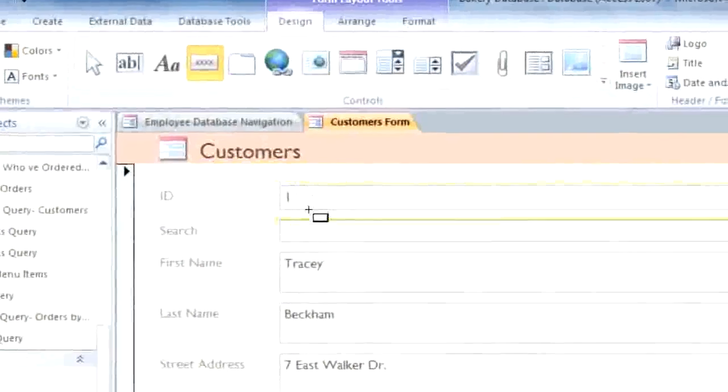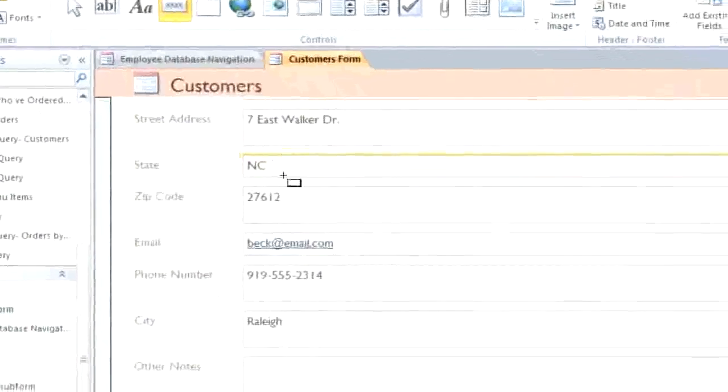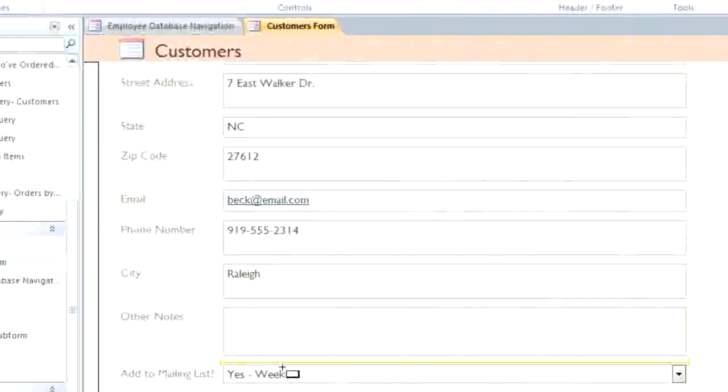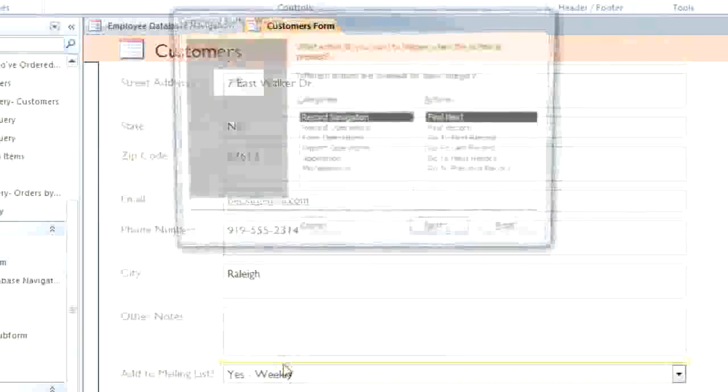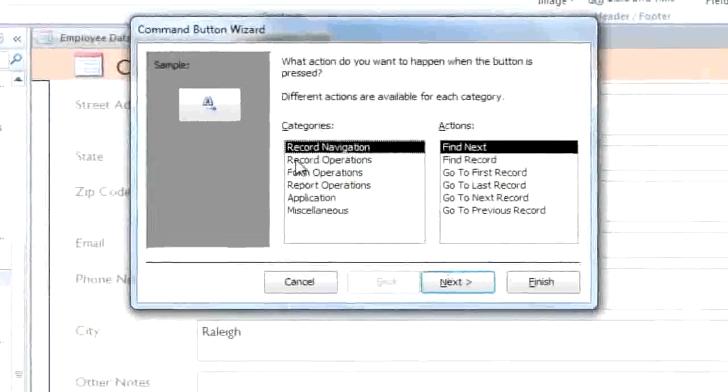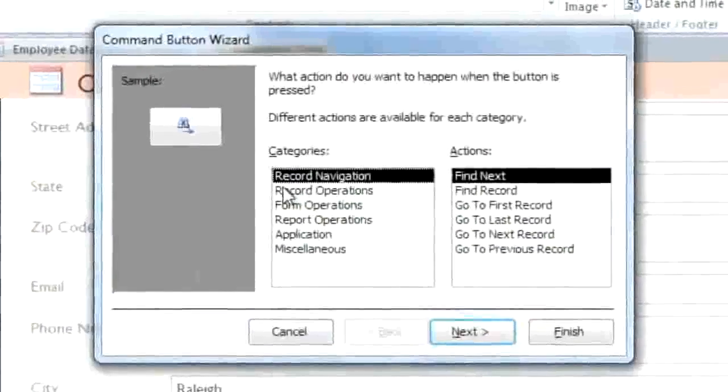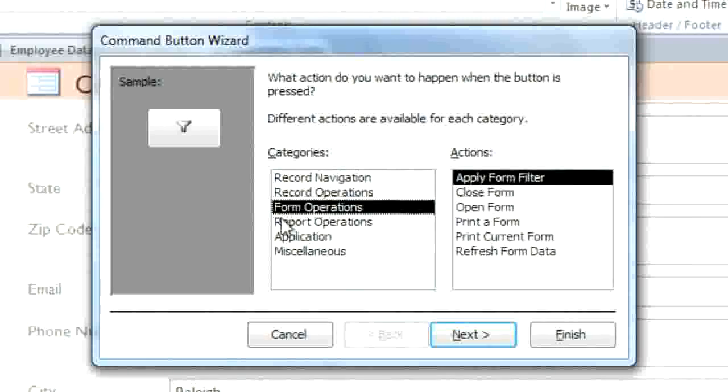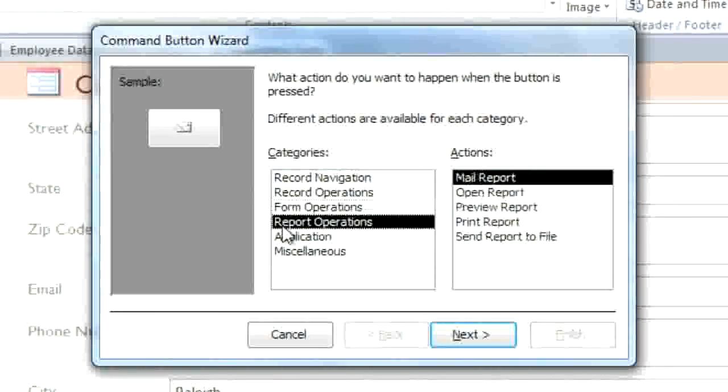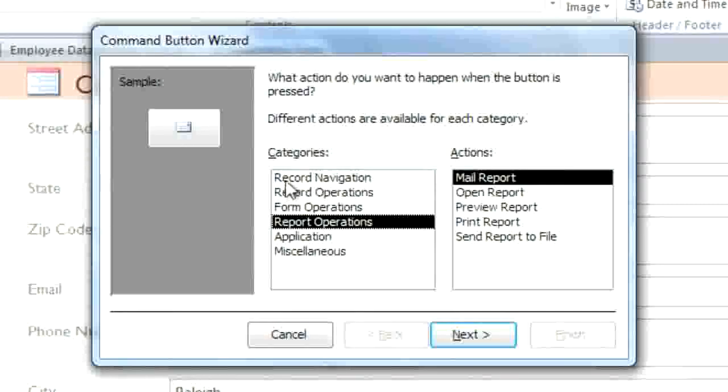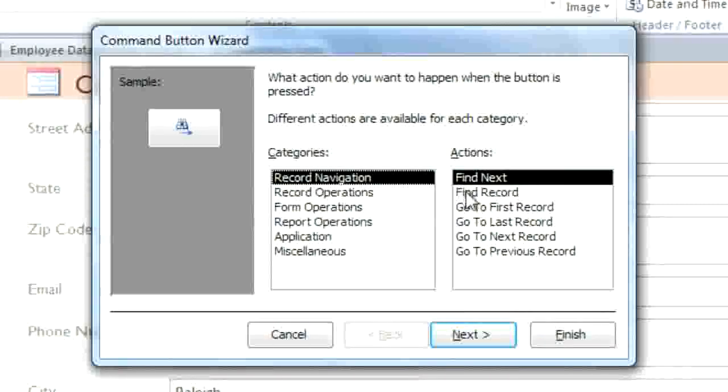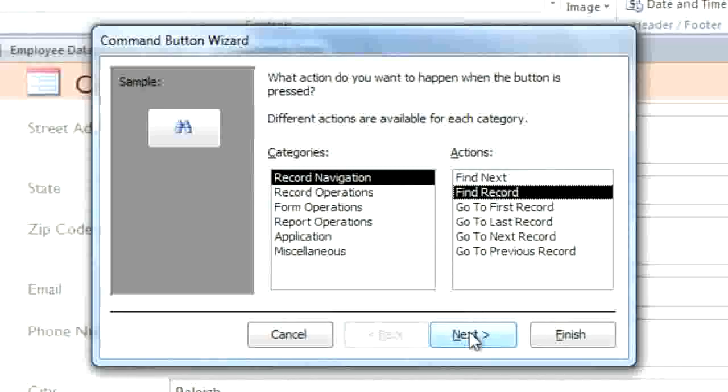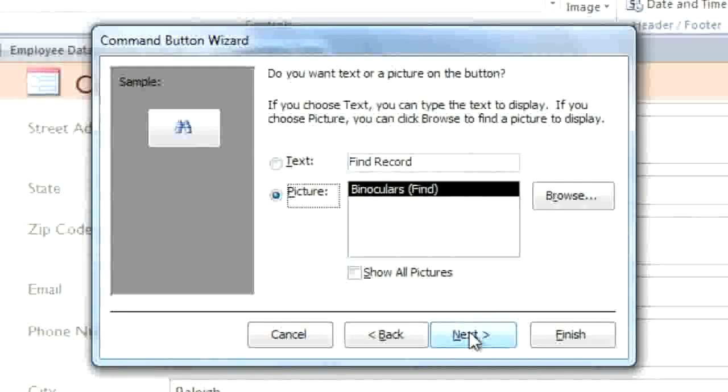Then in the Form, click where you want the button to go. There are many different actions that you can choose from, and they're organized under different categories. Most of the time, you're probably just going to use actions from the first four categories. The one that I want is in Record Navigation, and it's called Find Record. Then click Next.